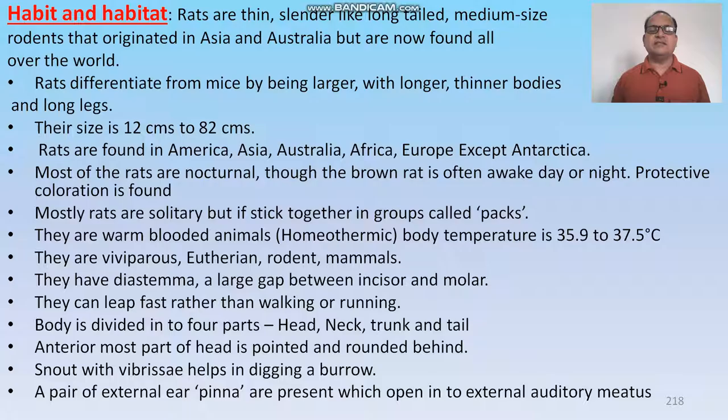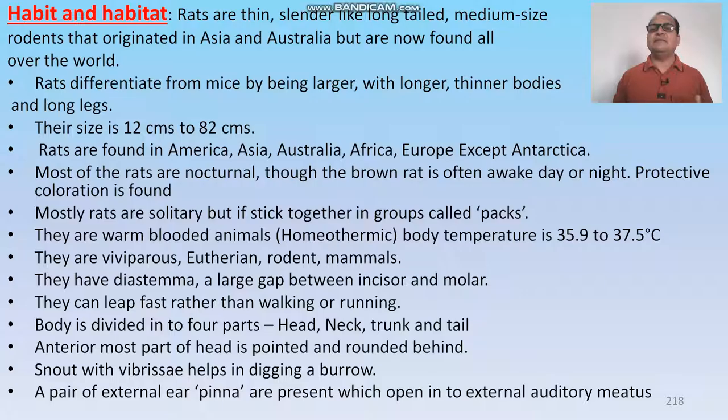Most rats are nocturnal, though the brown rat is often awake day and night. Protective coloration is found in most rats. Rats are generally solitary, but when they stick together, groups are called packs. They are warm-blooded animals — homeotherms — with body temperature ranging from 35.9 to 37.5 degrees centigrade. They are viviparous eutherian rodent mammals and have a diastema in their mouth — a large gap between the incisor and molar. They can leap, run, and walk fast.